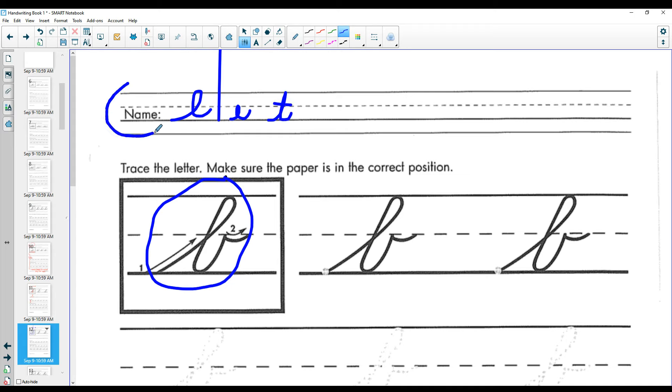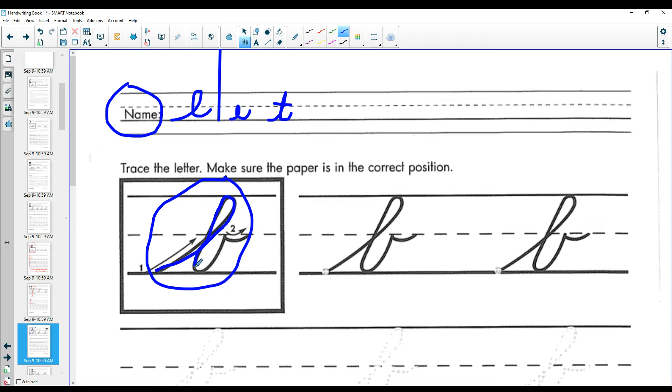You're going to make sure you write your name in cursive up here and then let's trace this and it's two strokes. One, two, one motion. This is what makes it the letter B as in boy.